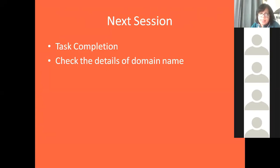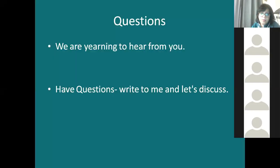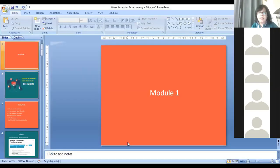In the next session we are going to look at task completion — that is setting up your domain name as we just discussed — and check out the domain name details that almost everybody would have set up by then.